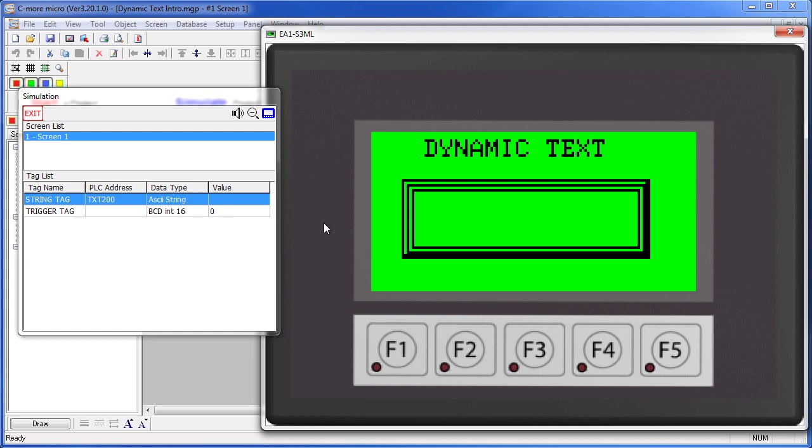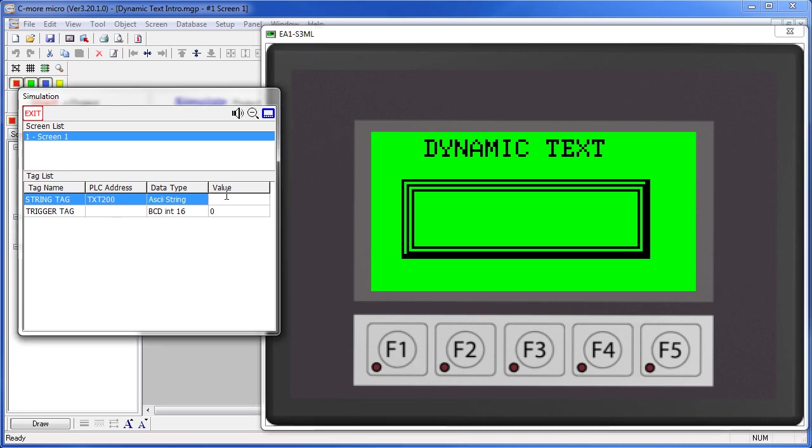For example, this dynamic text object is watching this string tag. Let's put a string in here, and even though we've entered this string, it hasn't appeared yet in the box.